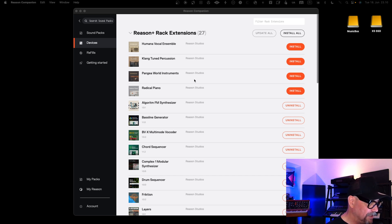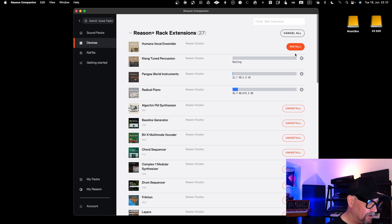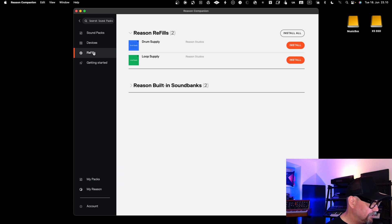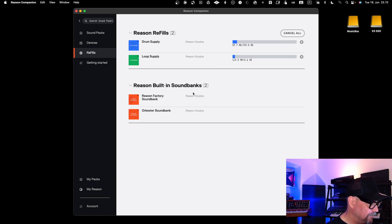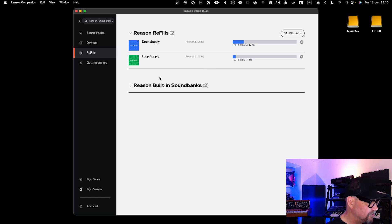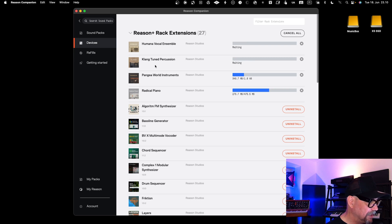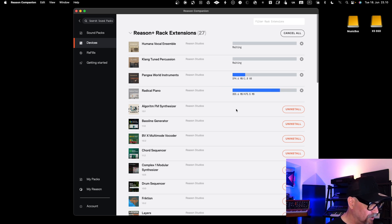Let's jump into Reason Companion for Reason 13. You can see they have updated some instruments and added new ones — I want to install them all. There are also new Refills: Drum Supply and Loop Supply, which I can install as part of my setup. The built-in ones are of course installed with the software itself. It's worth peeking into Reason Companion to see what new instruments are available.